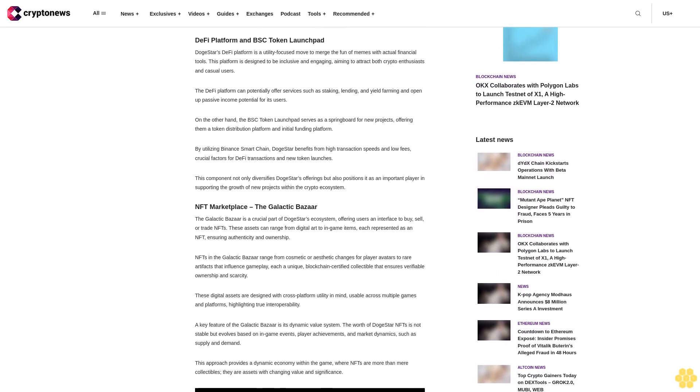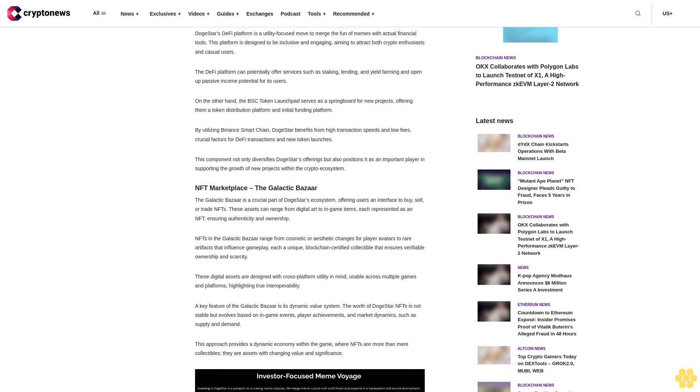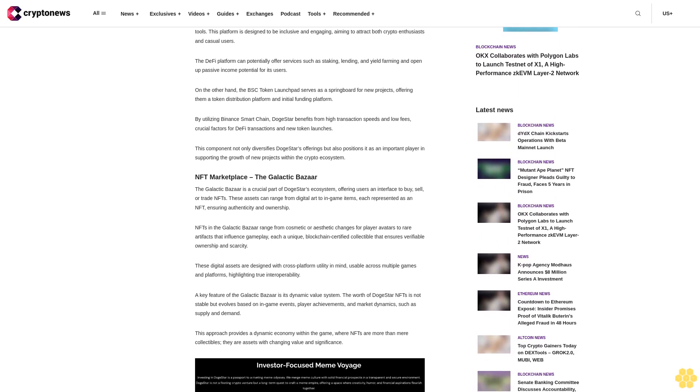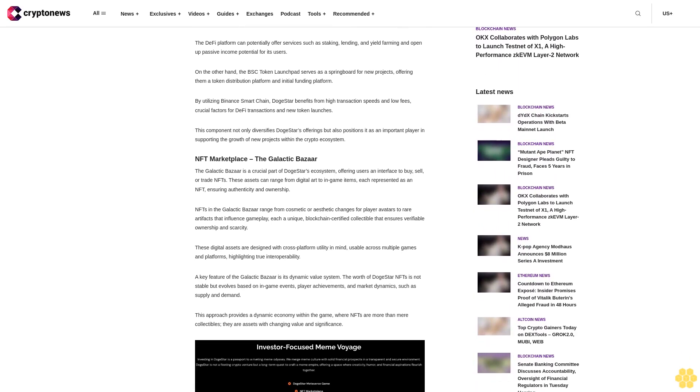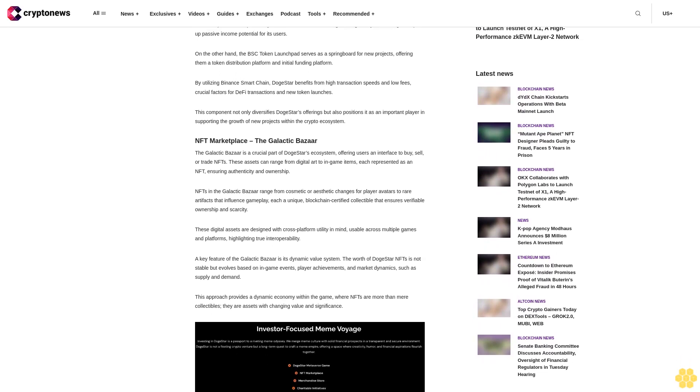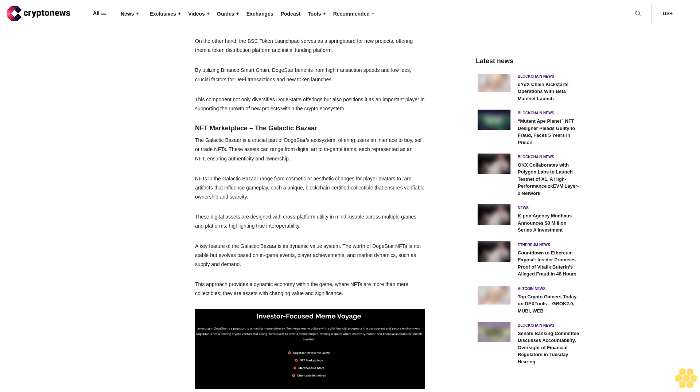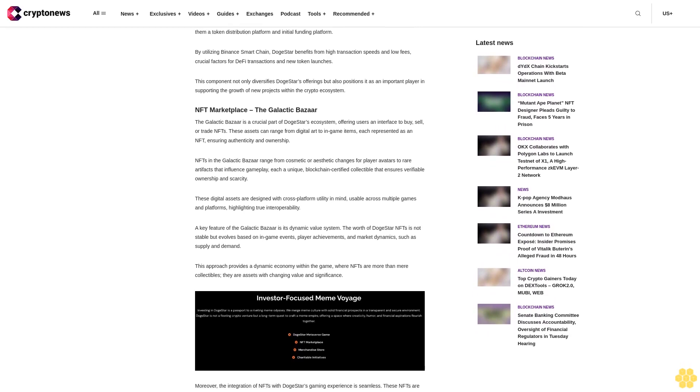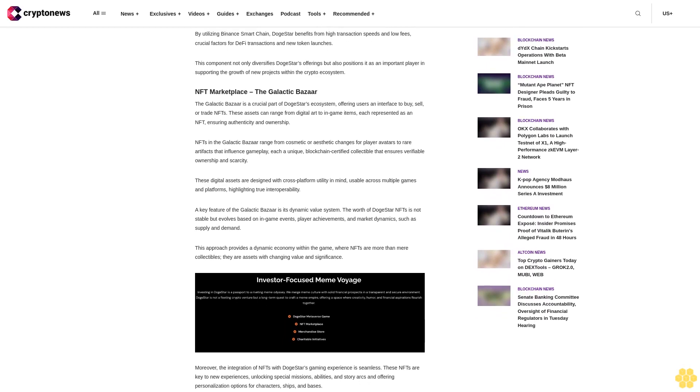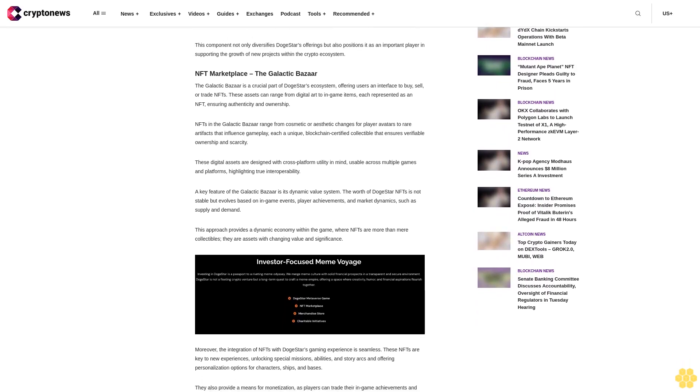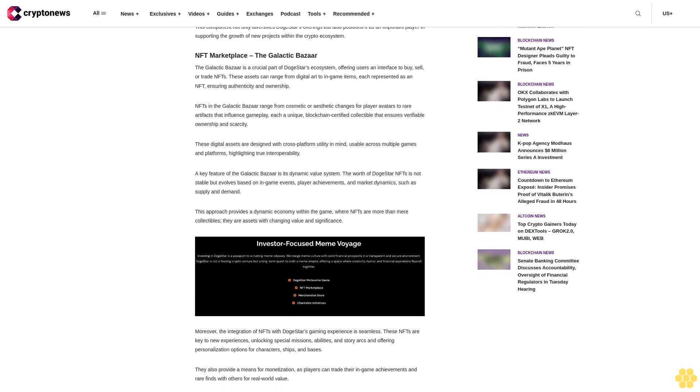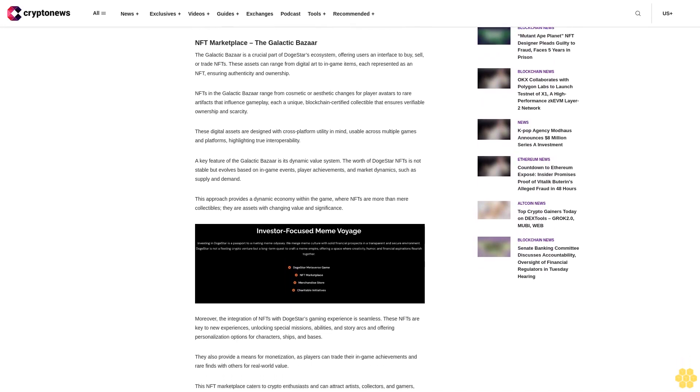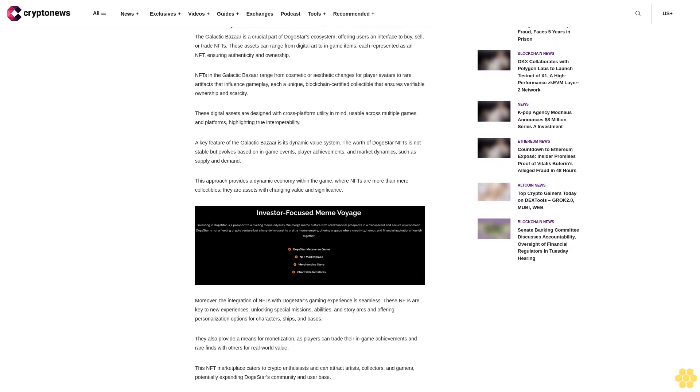DogeStar is a new crypto project that combines the fun of memes with the utility of decentralized finance, DeFi gaming, and non-fungible tokens NFTs. The platform recently launched its presale for its native DogeStar tokens and raised over $615,000 in a few days of launch, showing high investor traction. This article will expand on the project's features, including key components like its NFT marketplace and DeFi platform, while also guiding you on how to buy the DogeStar tokens.